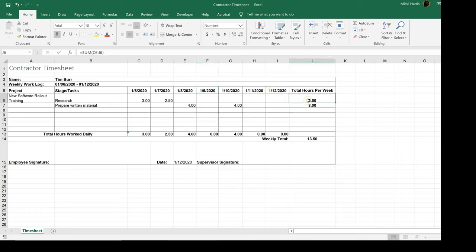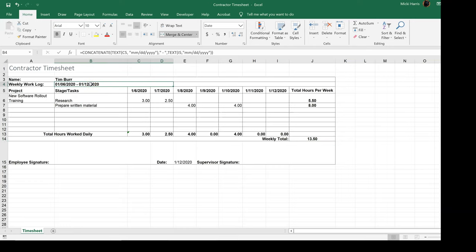And then there's some functions to add up the total number of hours worked and then a total time. There's also a formula here that will automatically plug in the dates of the week here.